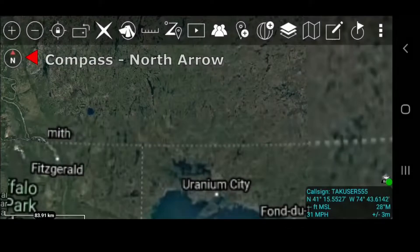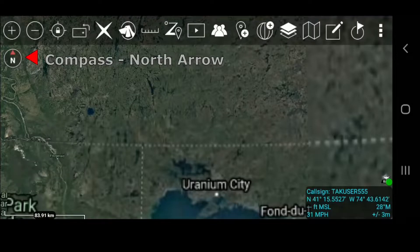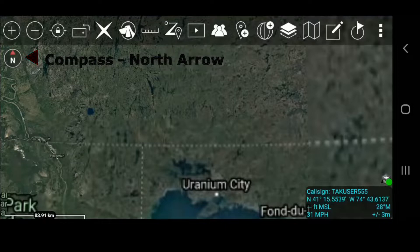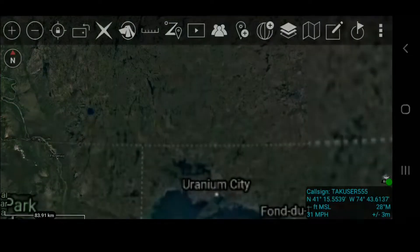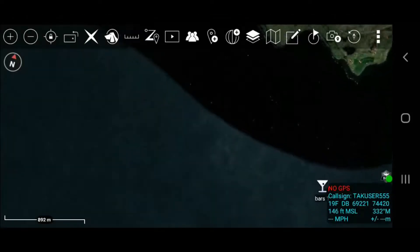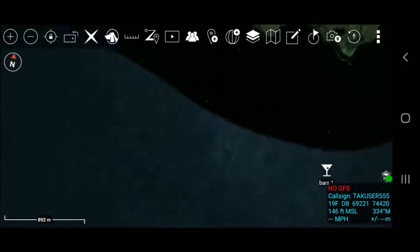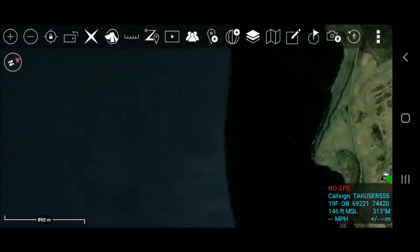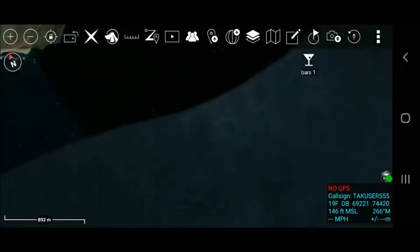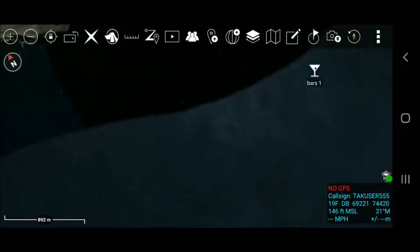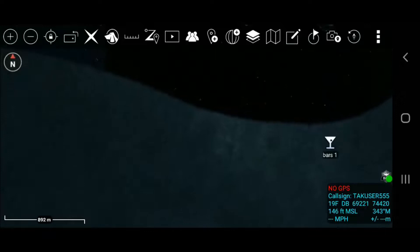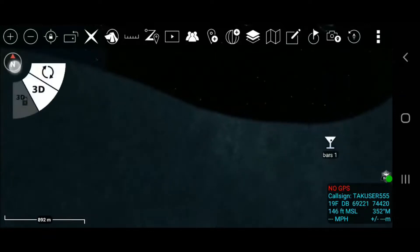The North Arrow appears in the upper left and is used to control map orientation. It has two primary modes: North Up or Track Up, Manual Map Rotation, and Lock. While in North Up or Track Up mode, single press on the North Arrow icon to cycle between the North Up and Track Up map orientation.